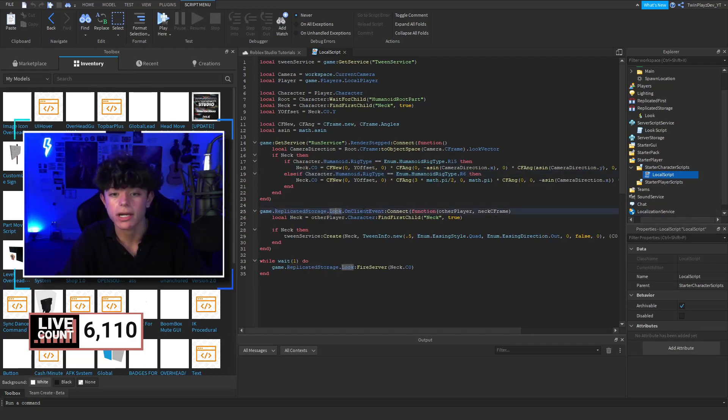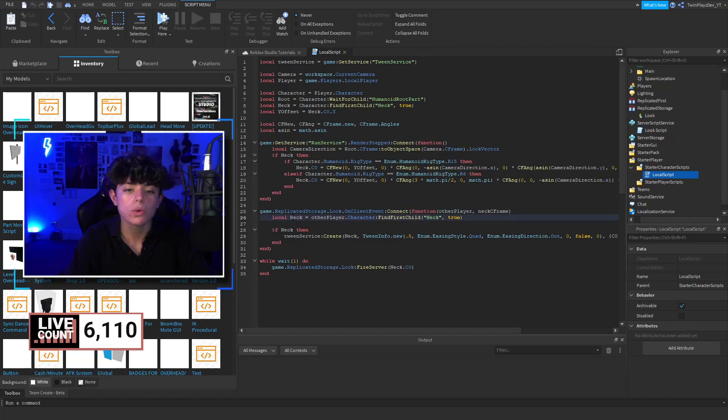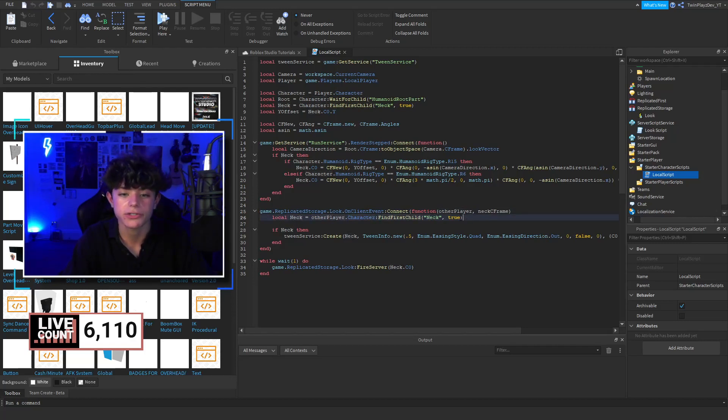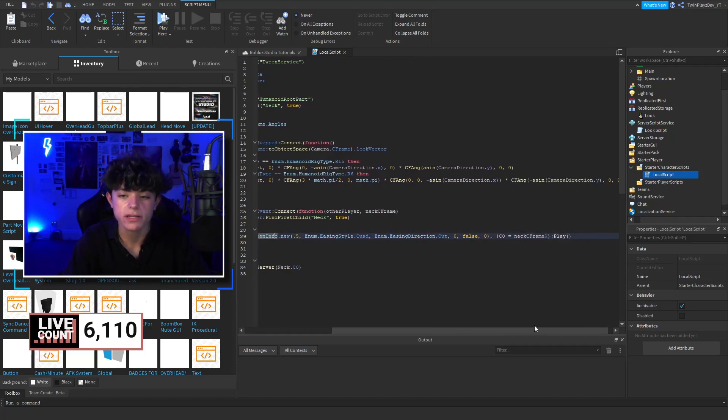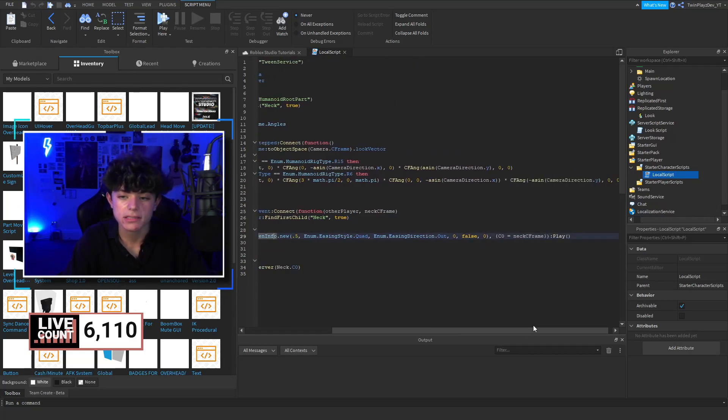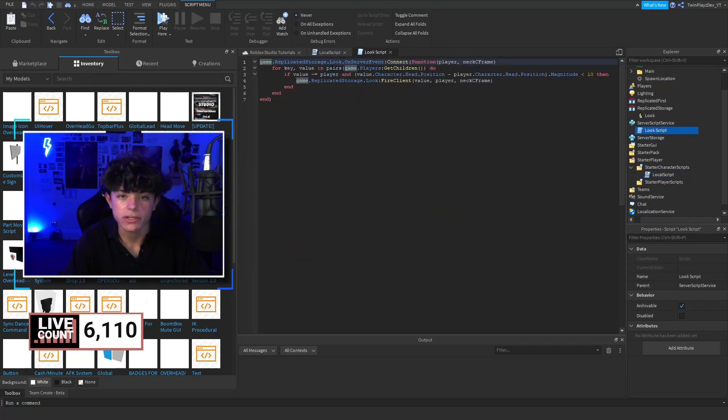So on client event, other player, neck, C frame, local neck equals other player character find first child neck true. So if neck, so once we find the player's neck, we're going to create a Tween Service. I'm guessing this is where we're going to do the neck frame.